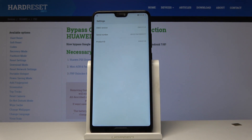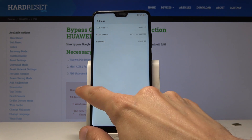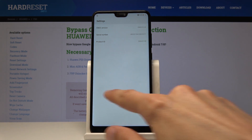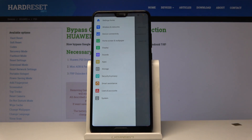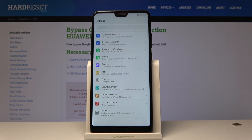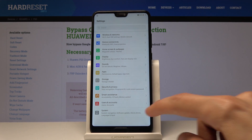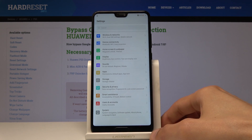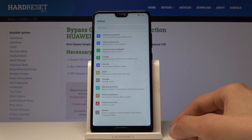You get taken to the settings, and from here what you want to do is slide from the side like this and you get the menu. From here, select Settings Home and go down to System.